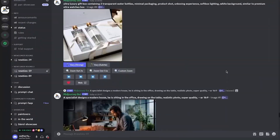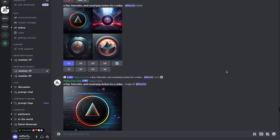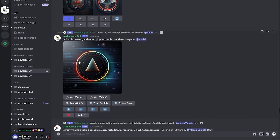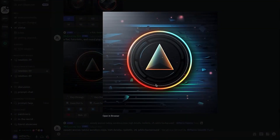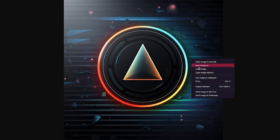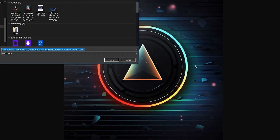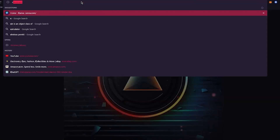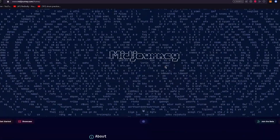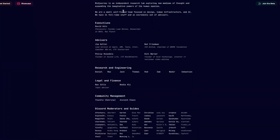Once that's done, we're going to need favicons and logos for our website. As a perfect example — a flat, futuristic and round play button for a video — this could be our logo. To use the logo and UI, you're going to open both in the browser, save those images, and then open Canva.